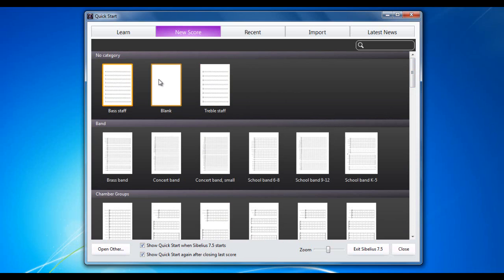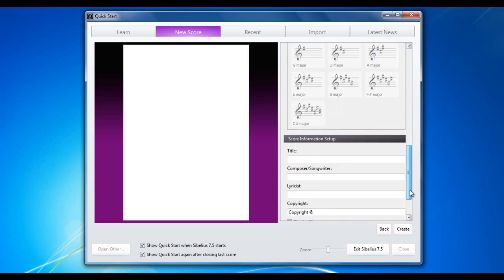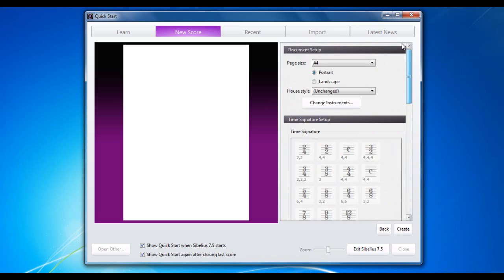Let's start a new score. Let's start with blank. Now, if I was to double click on this, it would give me my blank manuscript paper with no instruments, no nothing, no text, no notes, nothing at all. Not ideal. So I'm going to single click it. And it lets me work my way through this list of options down the side. So let's do that.